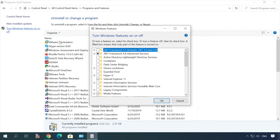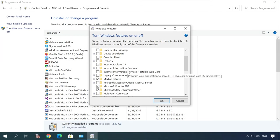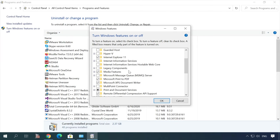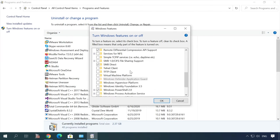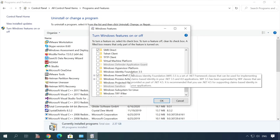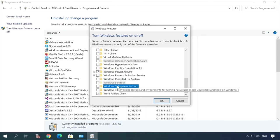In the window that opens, check the box for Windows subsystem for Linux, OK.